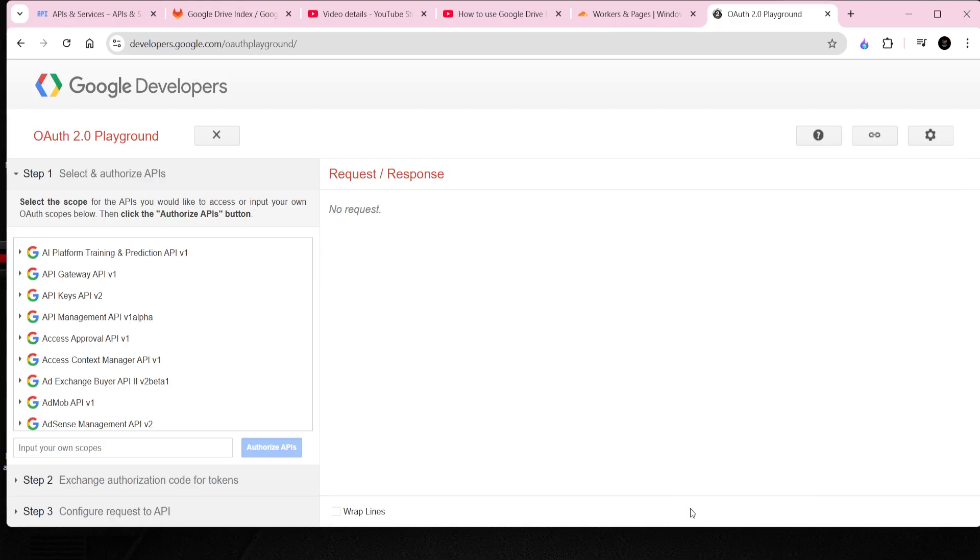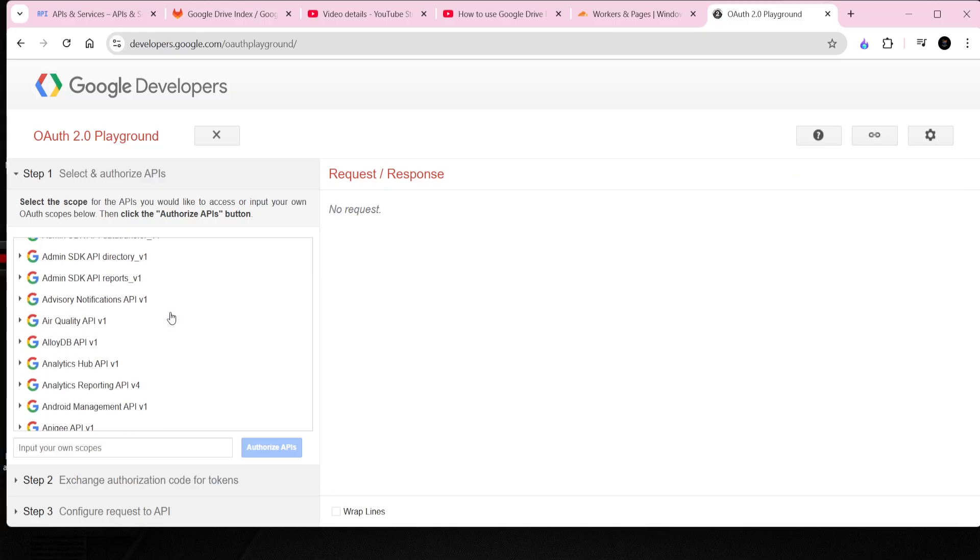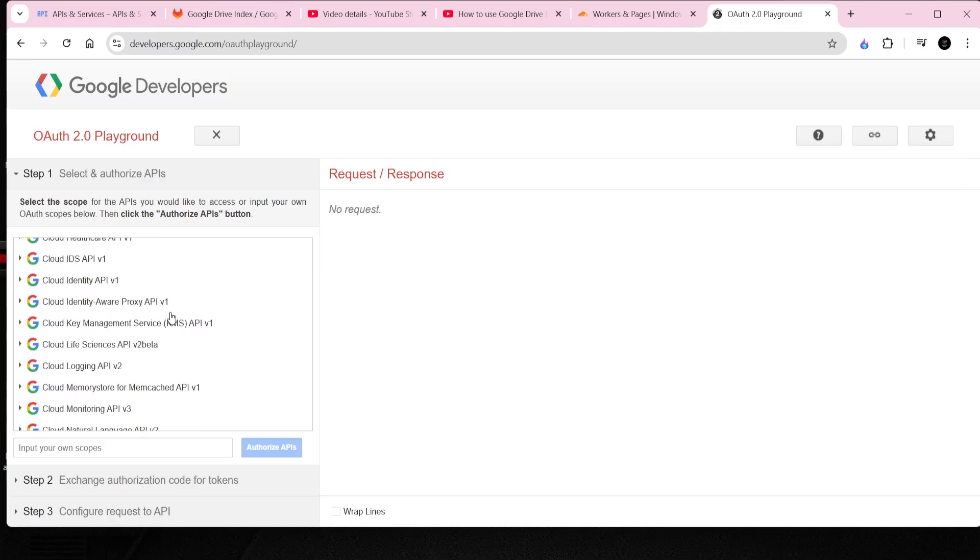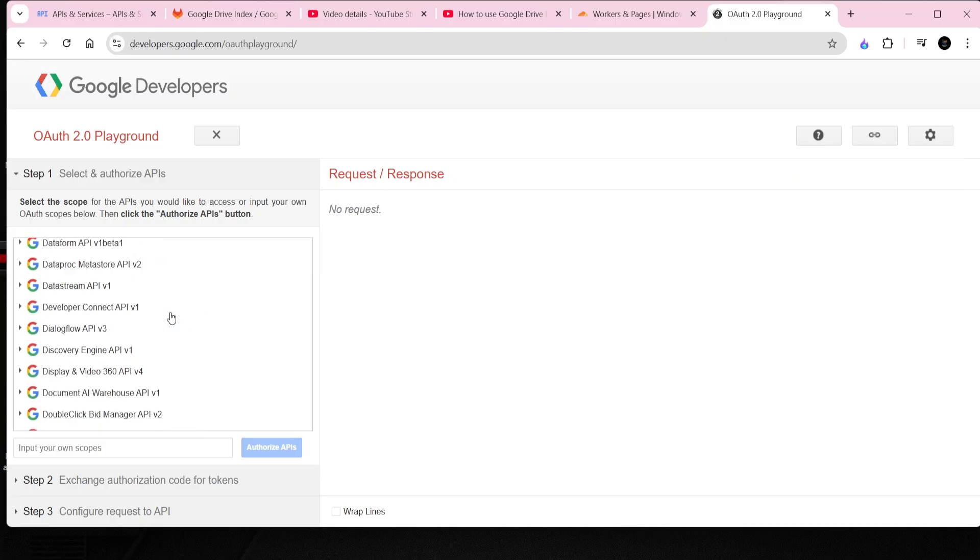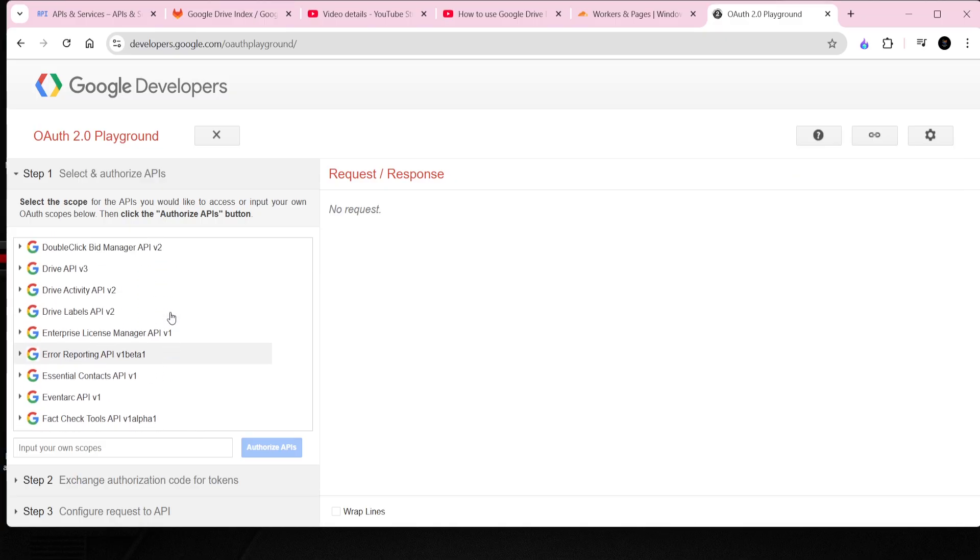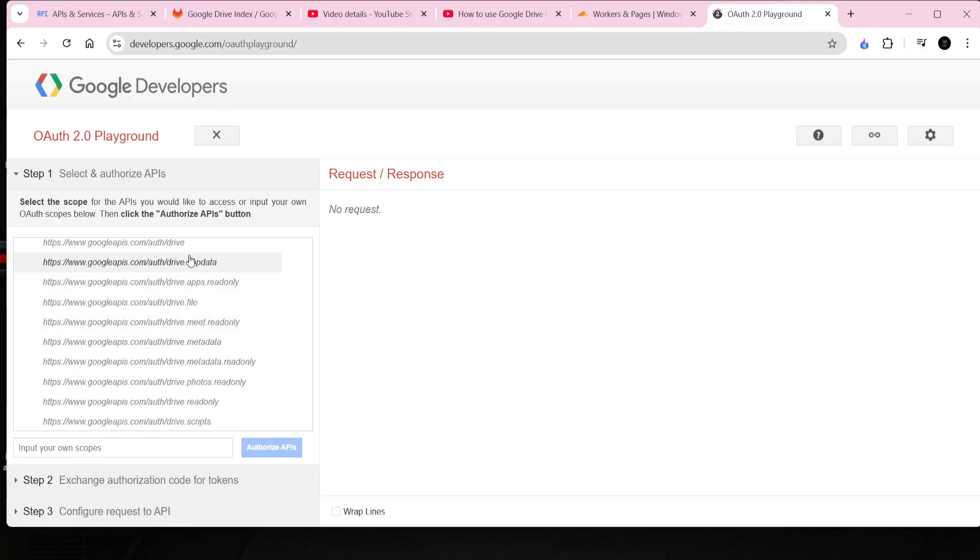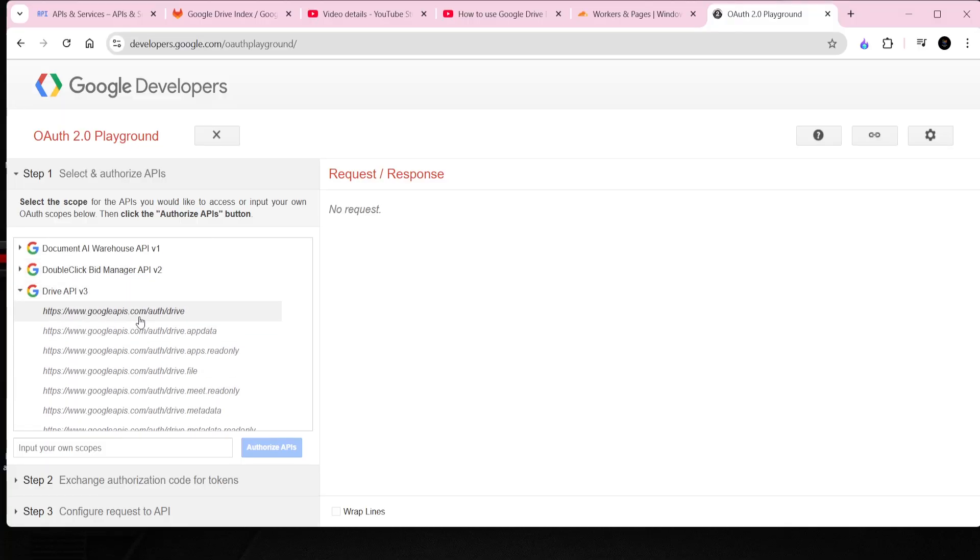On the left panel, search for the Google Drive API and select the necessary scopes. After that, click Authorize APIs to proceed with the authentication.